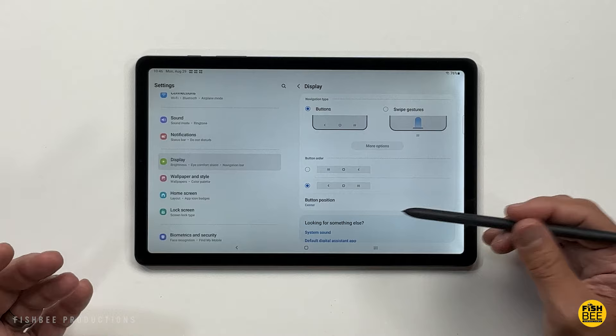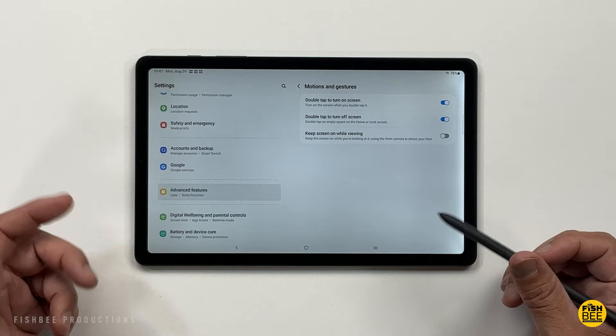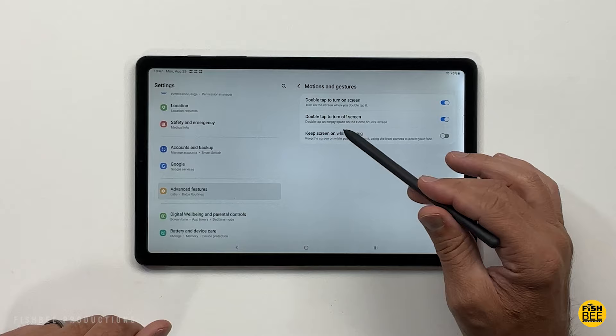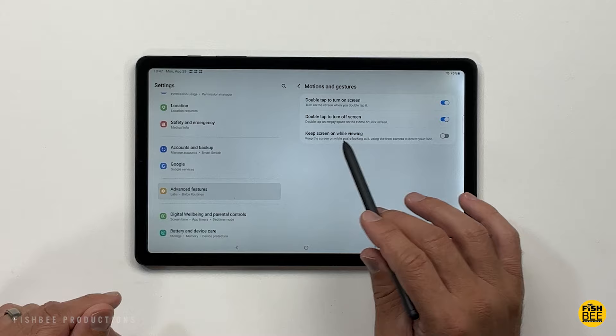Then if you go into advanced features under settings, under motions and gestures, you've got a couple different options here. You can double tap to turn on the screen or double tap to turn off the screen. You can even keep the screen on while viewing, so that way it's going to detect your face and doesn't keep going to sleep.